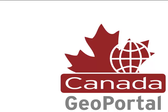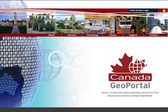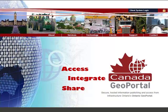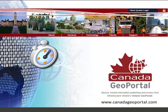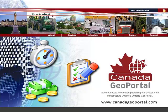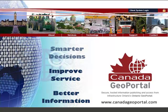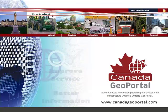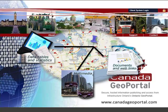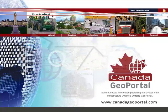Welcome to Canada Geo Portal. Use Canada Geo Portal to better access, integrate, and share your organization's information. Save time, effort, and money. Arm your team with better information and help improve service delivery and decision-making throughout your organization. Think about having all the data you need on your web browser — that's your Canada Geo Portal.